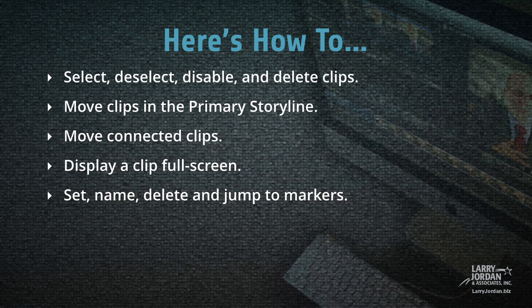So let me show you how to select, deselect, disable, and delete clips. Then we'll move clips in the primary storyline, move connected clips, display a clip full screen, and we'll set, name, delete, and jump to markers.